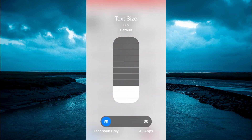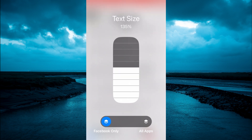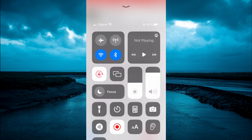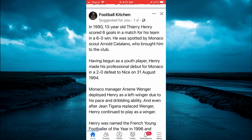Once you have selected that, you're going to tap on Facebook only. Then you're going to scroll up to increase the size. For example, let's say I want to increase it to 135%. After doing that, you will close out. Now if you go back into Facebook, you can realize that the font size has increased.